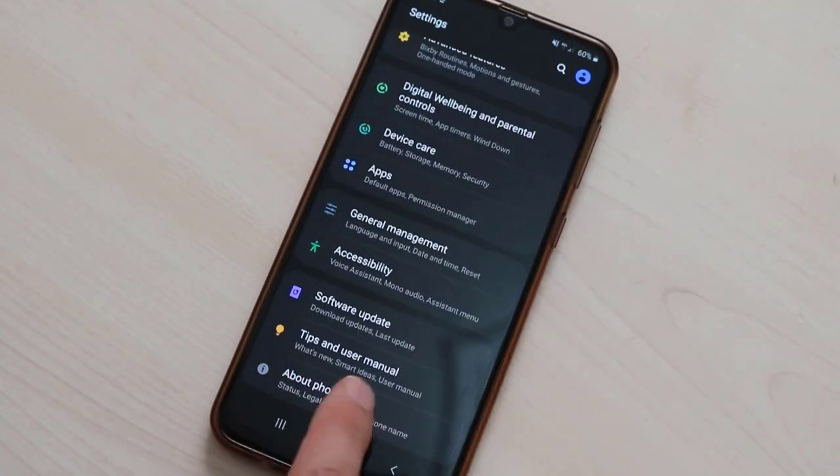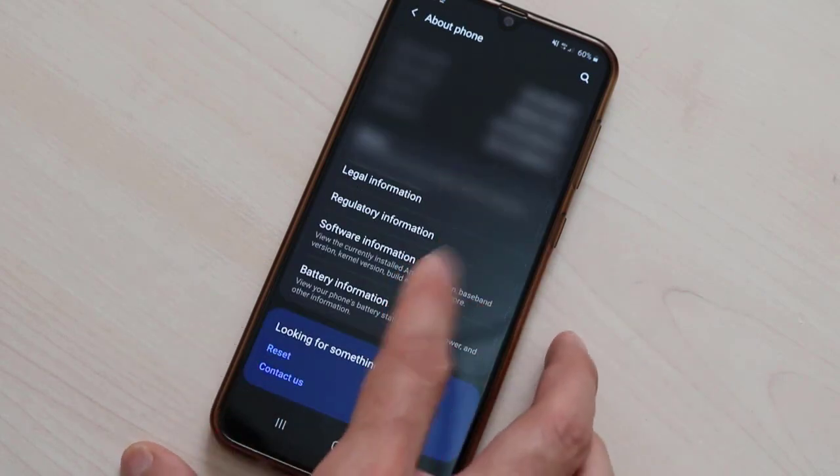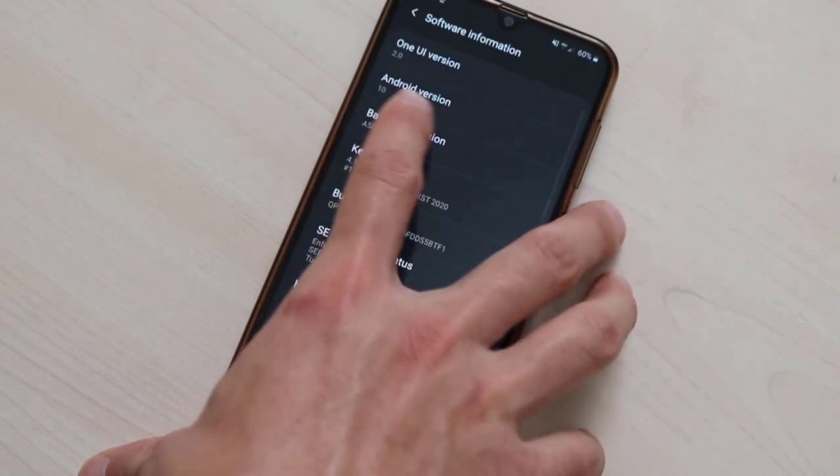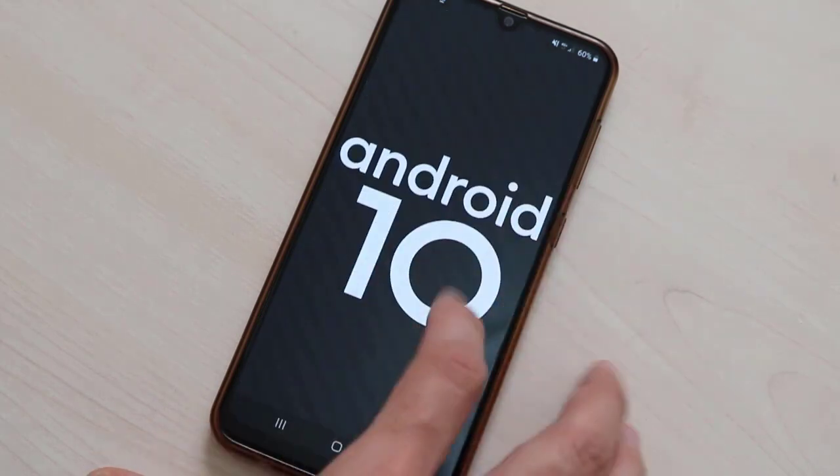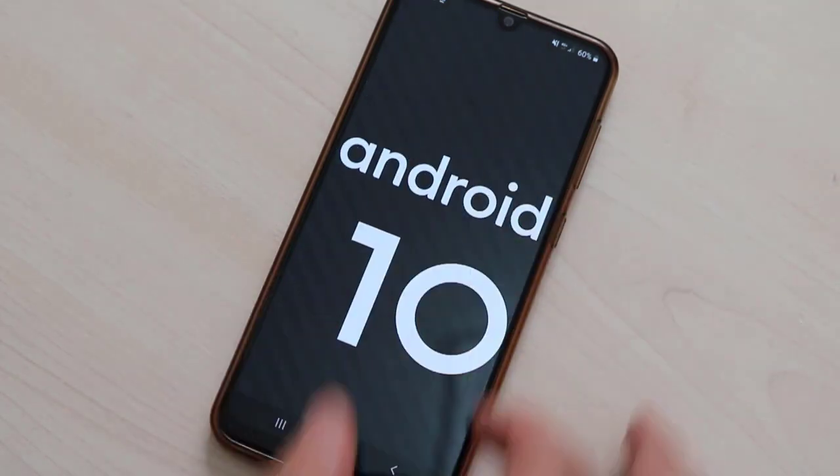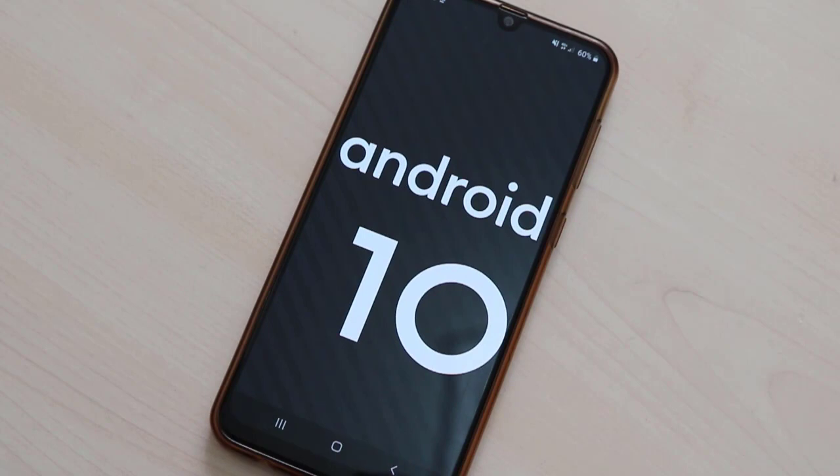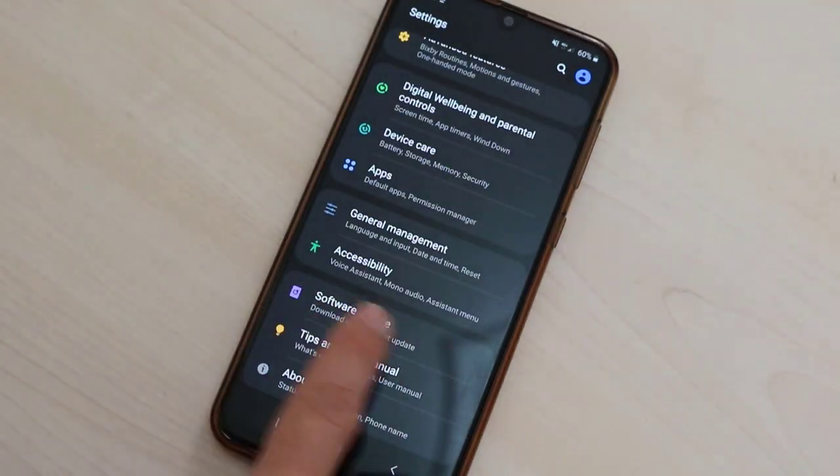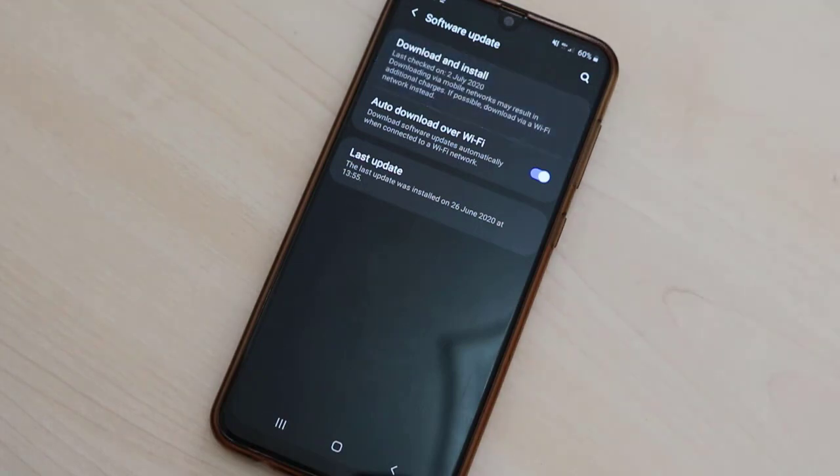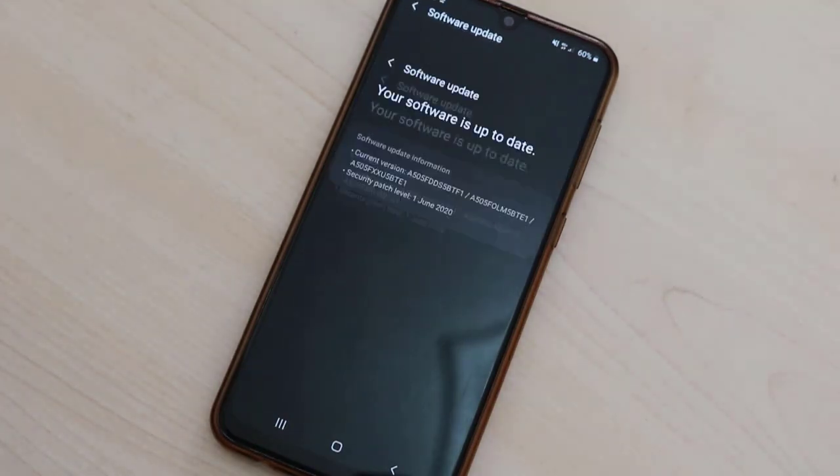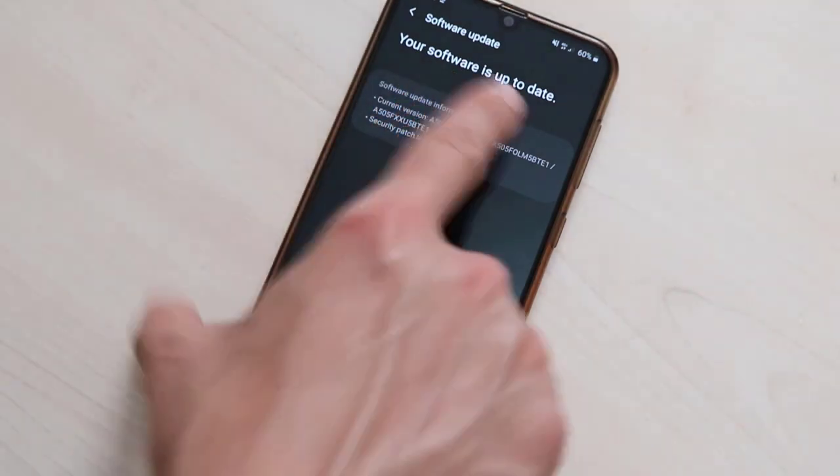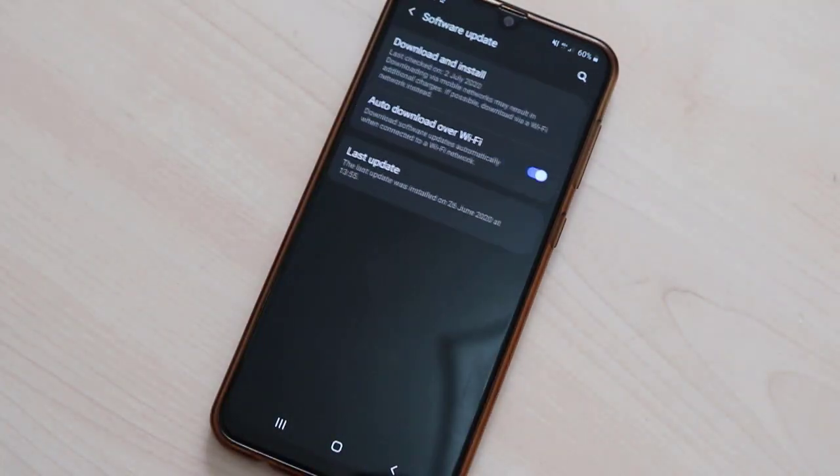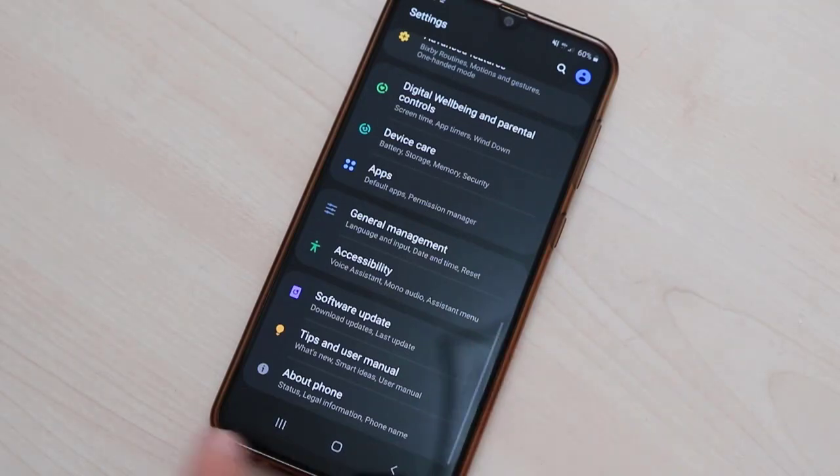First of all, you have to go to the settings of your Android device and find About Device. In About Device, go to Software Information and check for Android version. This is my Android version, it's Android 10. You should have to update your Android device to Android 10 to get this option. If you don't know how to update, click on this and click on Software Update.